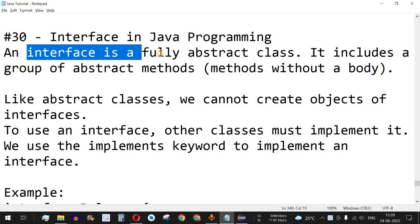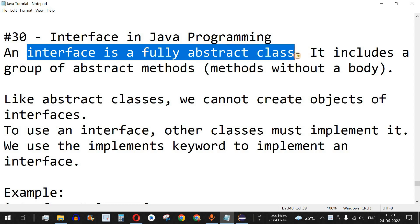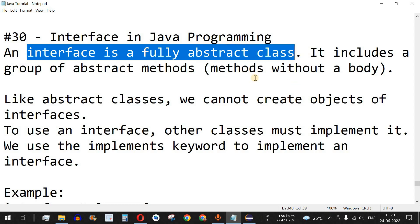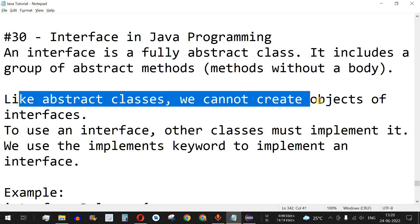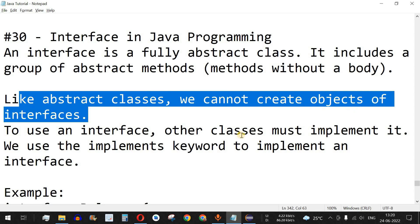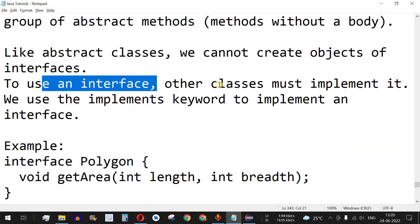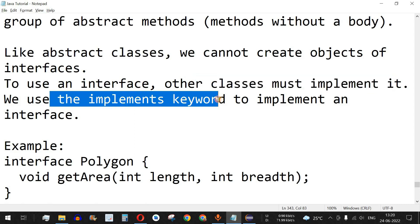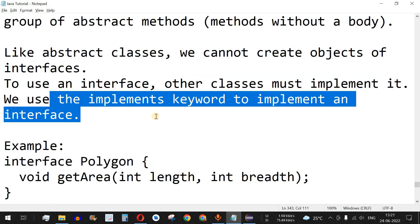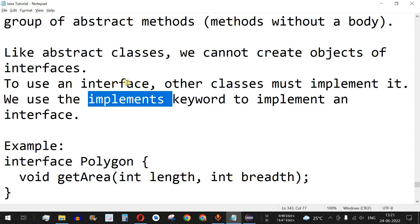An interface has similar properties to abstract classes in that it contains abstract methods that will be implemented by subclasses. Like abstract classes, we cannot create objects of interfaces. To use an interface, other classes must implement it using the implements keyword.